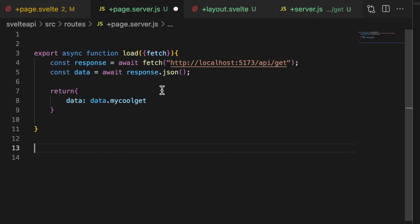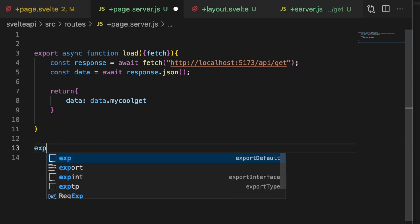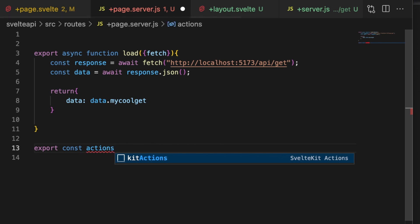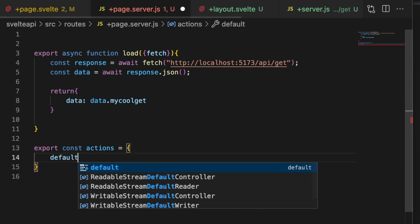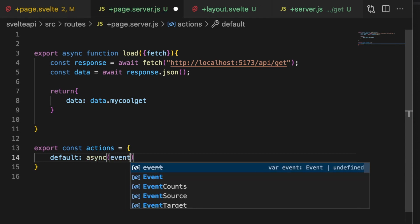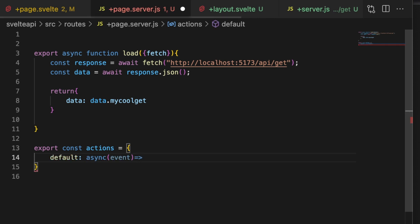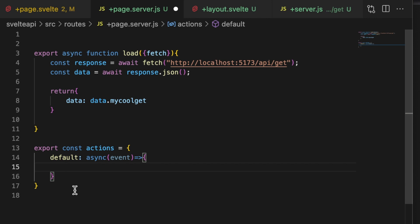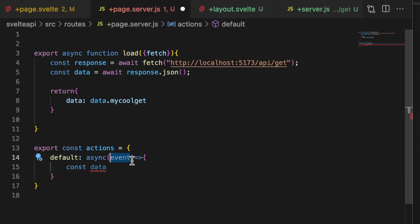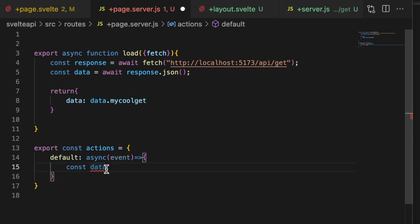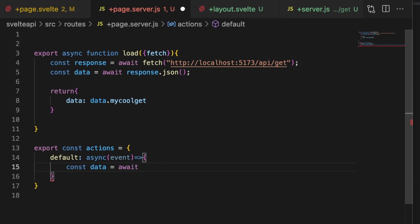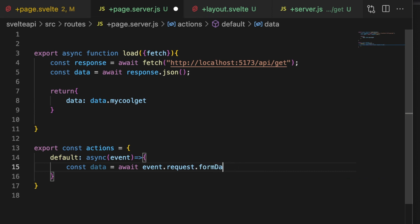Inside of our +page.server.js, here's our load function and we're not going to do anything with that. Below that, we're going to do `export const actions`. These actions are available from multiple locations — it's almost like a mini API because you can ping these from multiple locations. You don't have to ping this from the same location where the load data is going. Here in the event we have `const data = await event.request.formData()`, which gives us all of our form data.